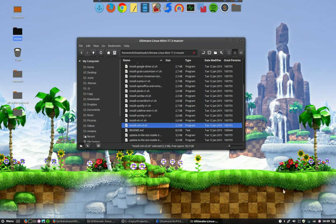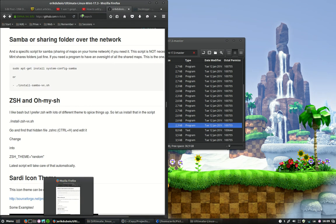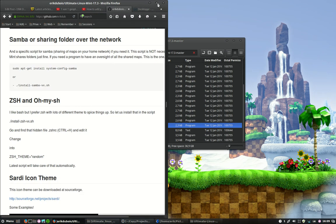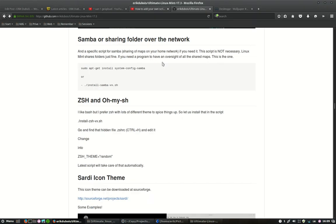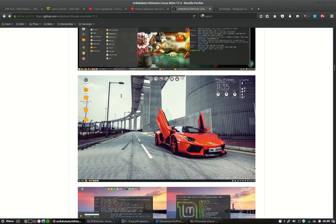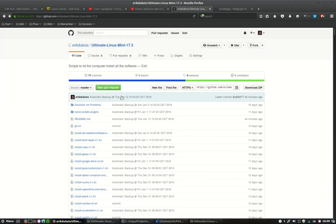In this movie we're going to install ZSH. We have this website here, Eric Dubois, Ultimate Linux Mint 17.3, all on top here.